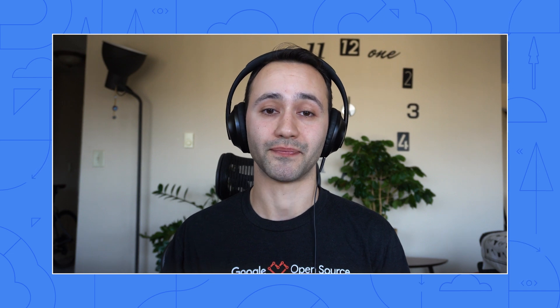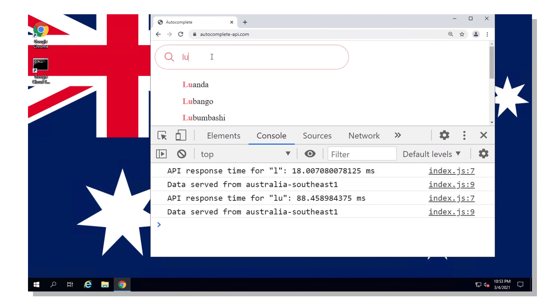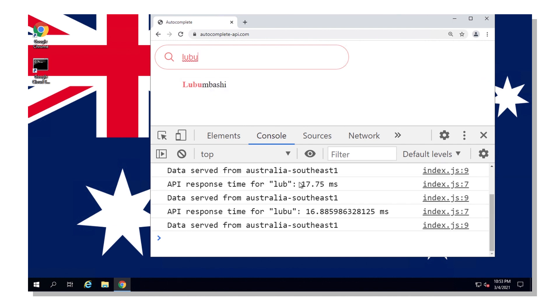Excellent. Now let's check if the response time has improved for your users in Australia. Pulling up the web page now, entering the first letter of a city name. Yeah, that's a lot faster. Before it was over 200 milliseconds. Now most of these requests took less than 20. And it shows here that it's serving from a data center in Australia.